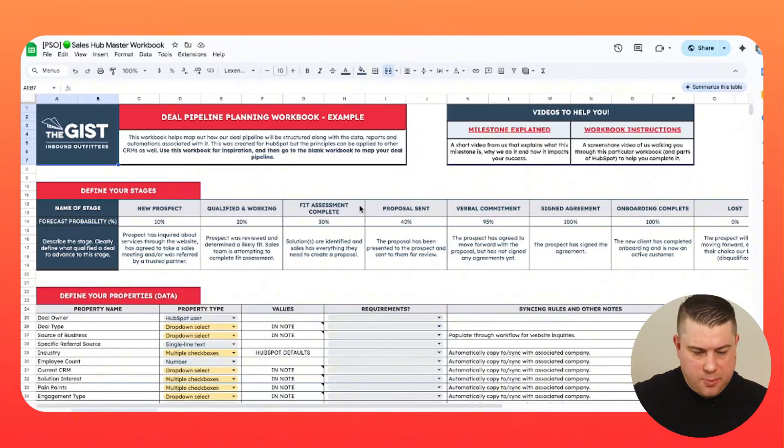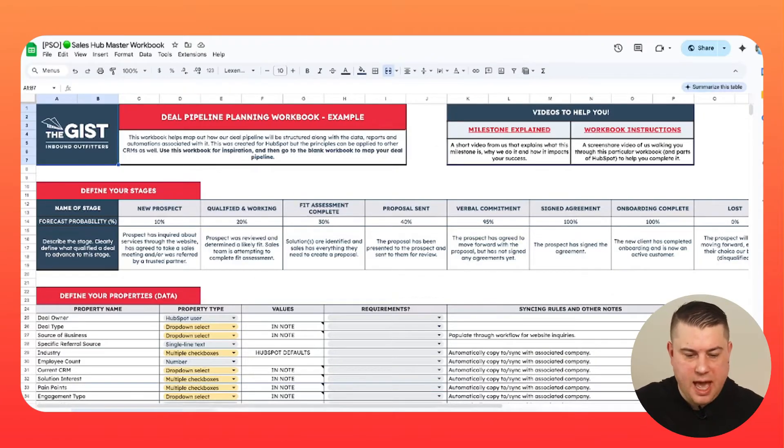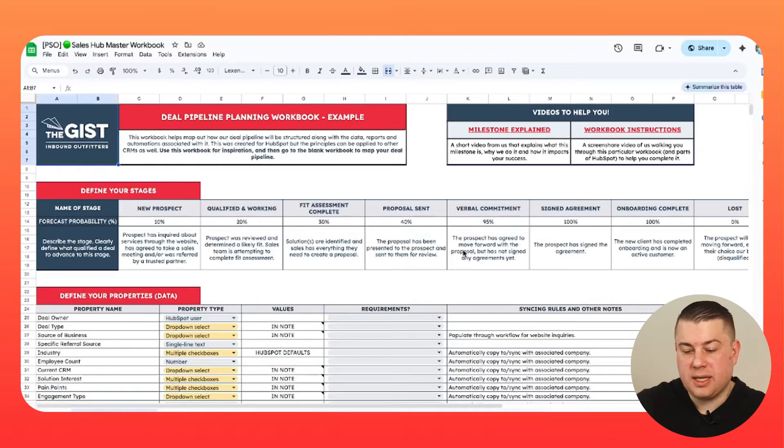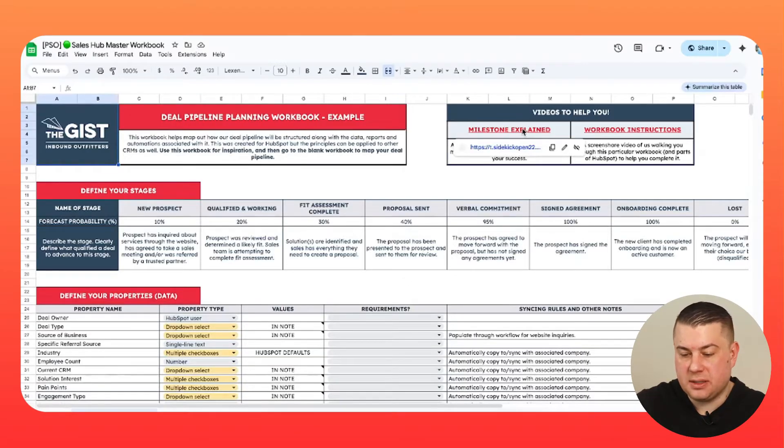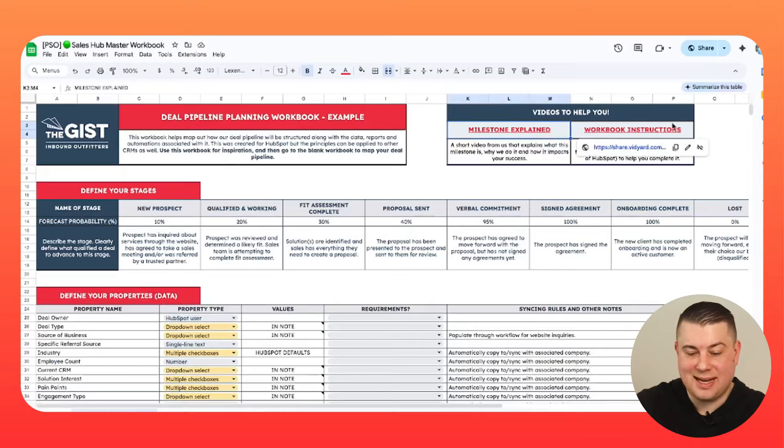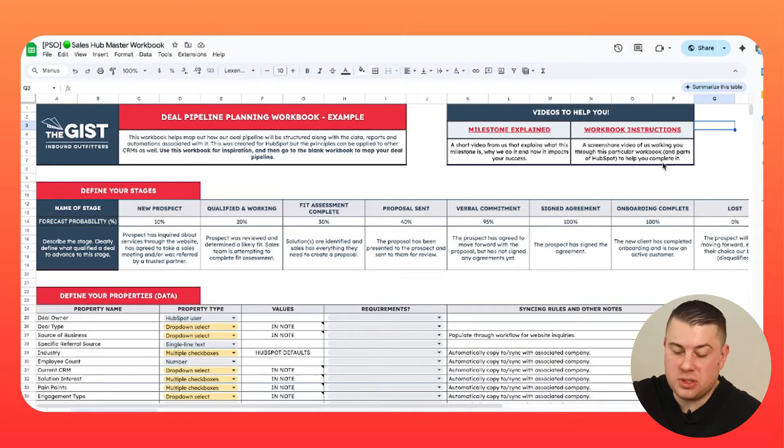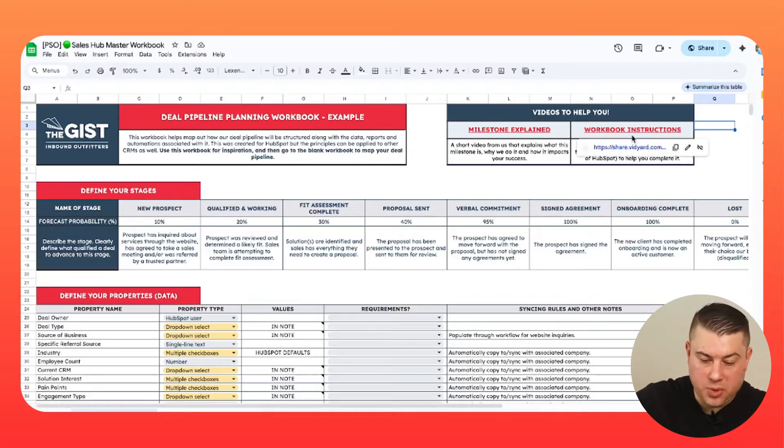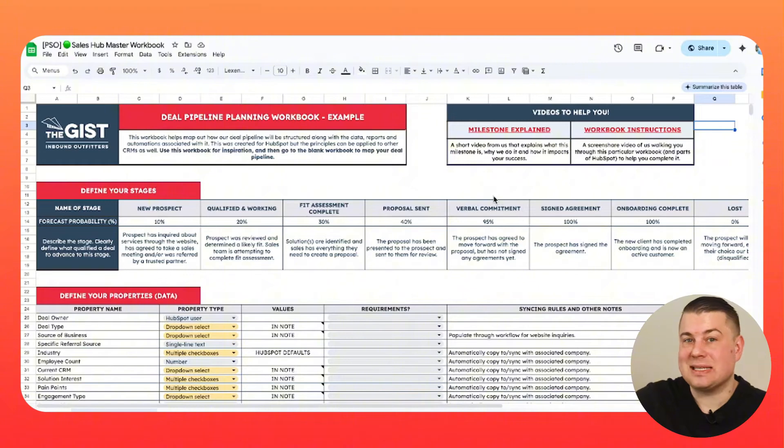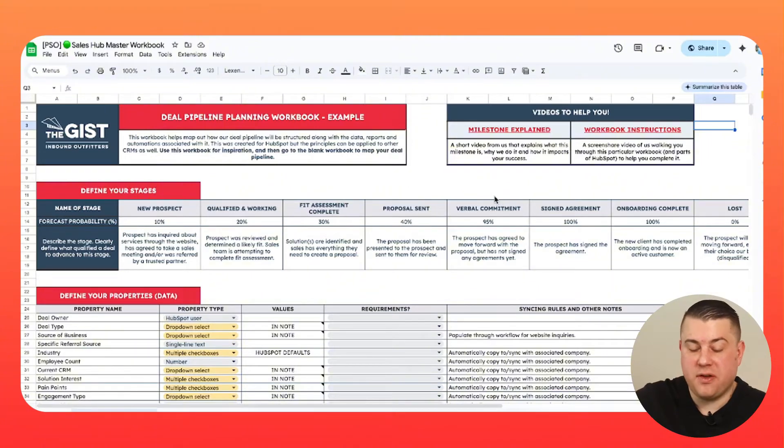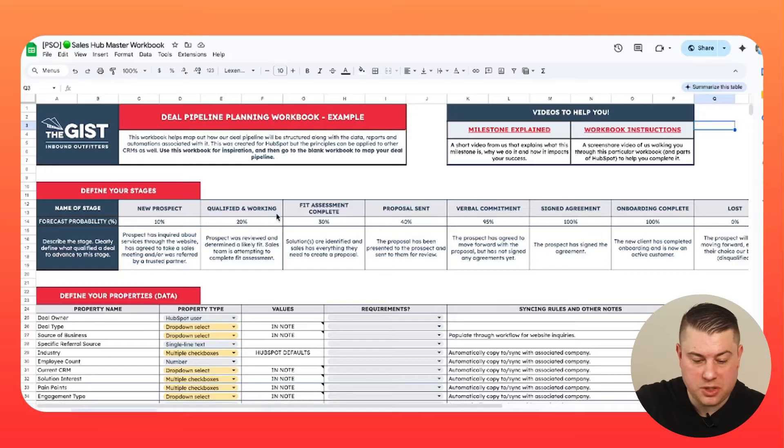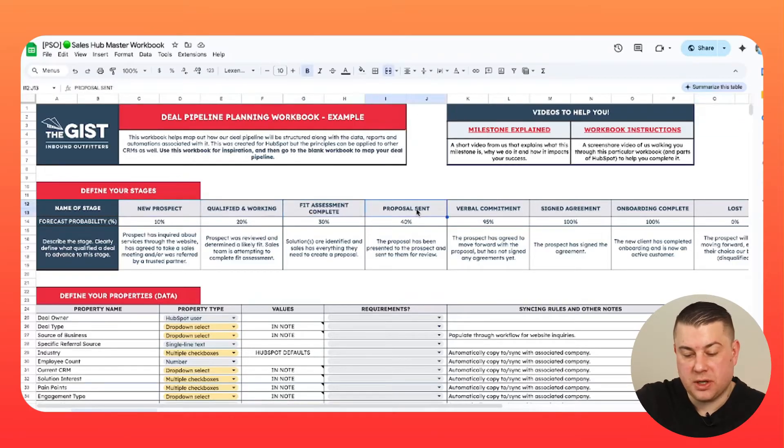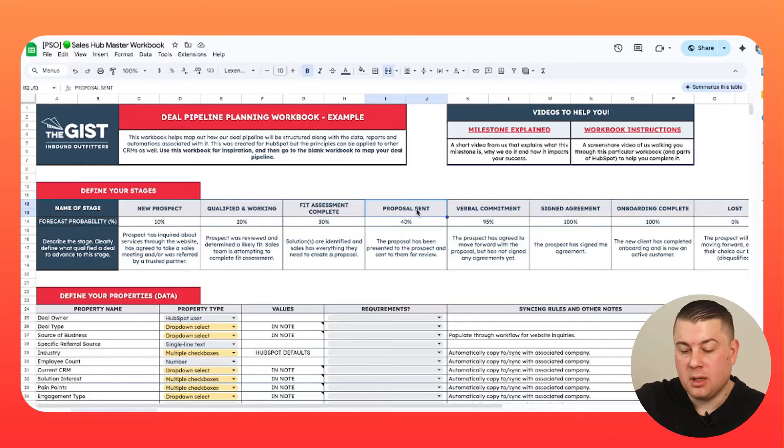Let me talk about what it looks like first though. First, we have an example, and then we actually have a blank version. So what this workbook does, and by the way, if you click on any of these links, it will open up videos that explain why we do things the way we do them and how to actually use this workbook.